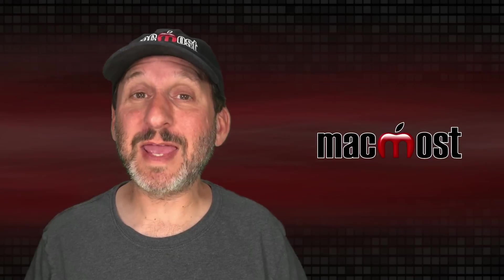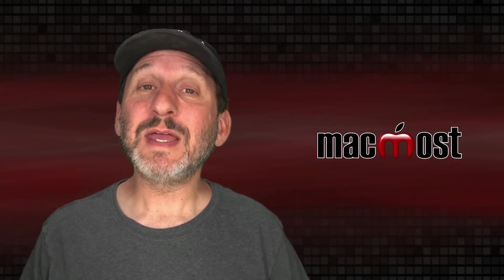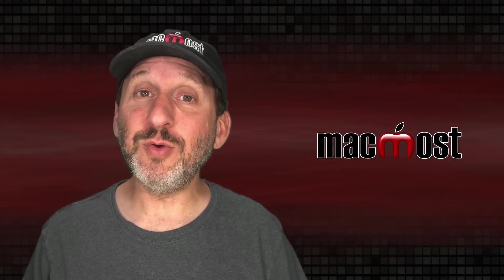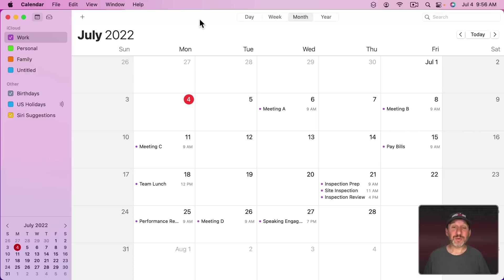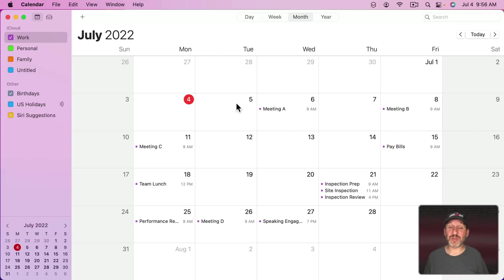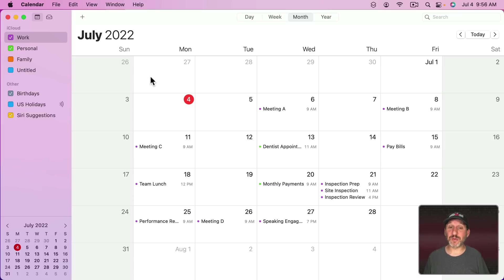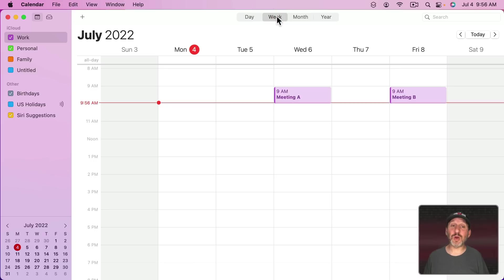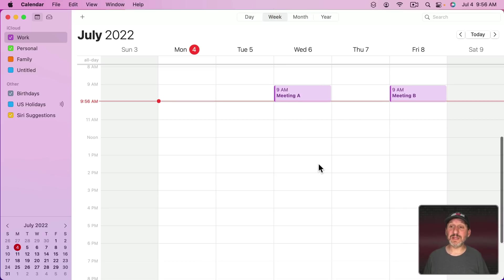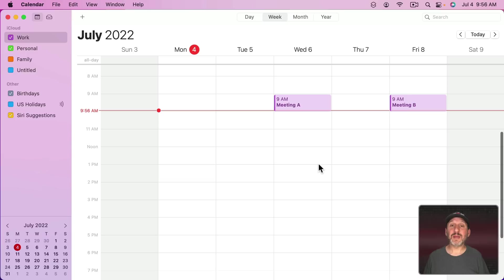A very common question I get about the Calendar app is: can you view your events as a list? In the Calendar app, typically you would see things by month and you can clearly see which events are there for each month. You can customize on the left to show one or more calendars. You can also switch to a week view, but that's not a list.